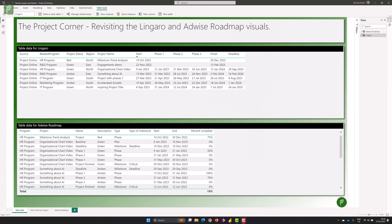Two things to be aware of before we start diving into creating the visuals: first, both are portfolio management or program management Gantt chart visuals, meaning they are ideal to showcase a complete project but not its individual tasks, dependencies, and things like that.